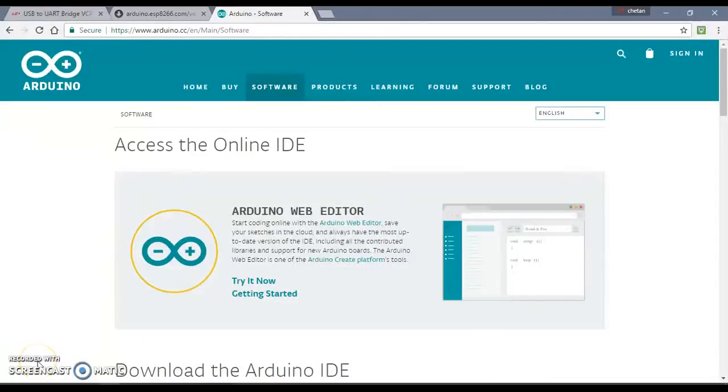Hello guys, today in this tutorial we will see how we can program NodeMCU using the Arduino IDE.